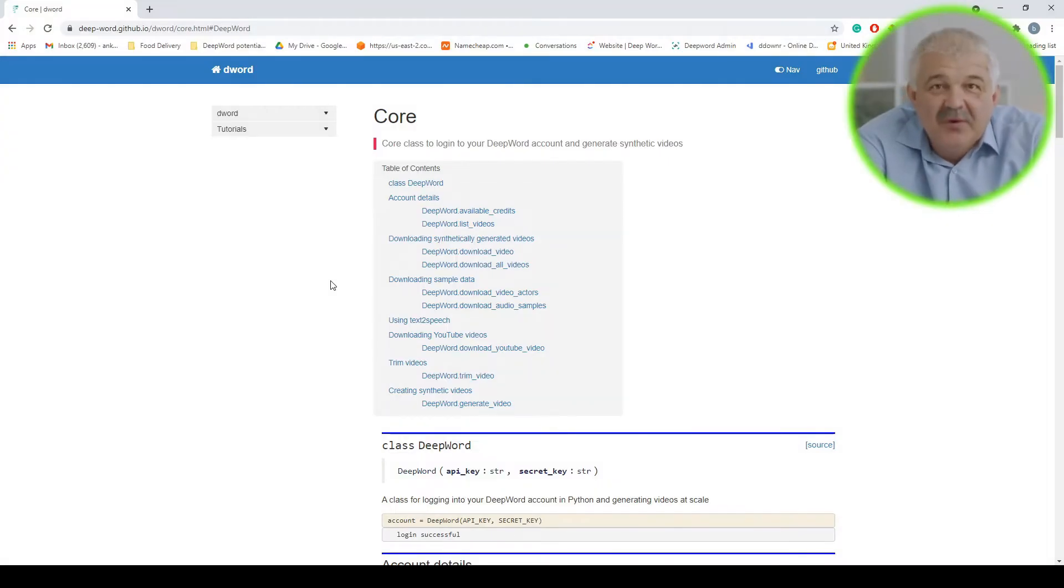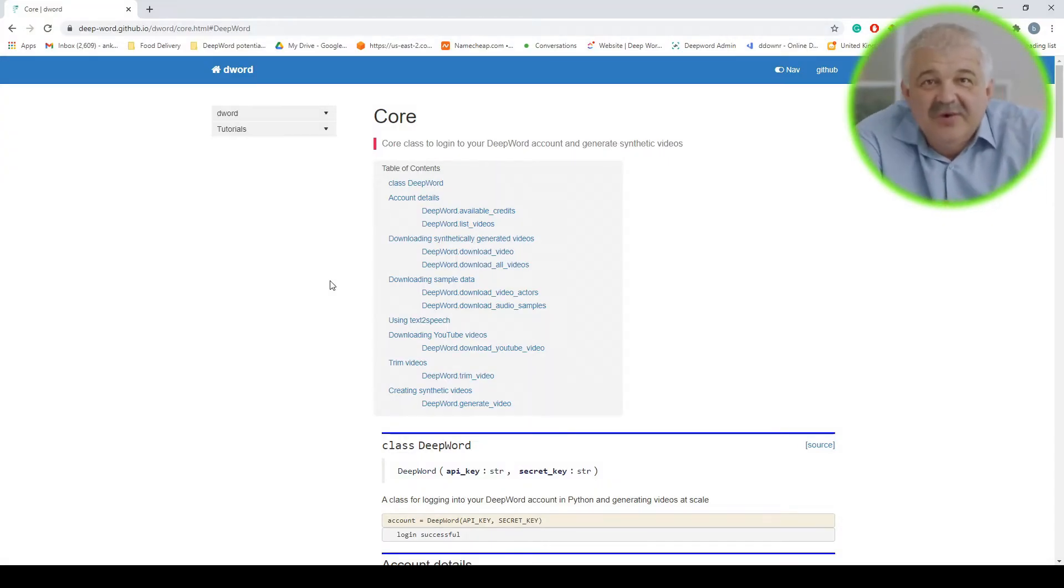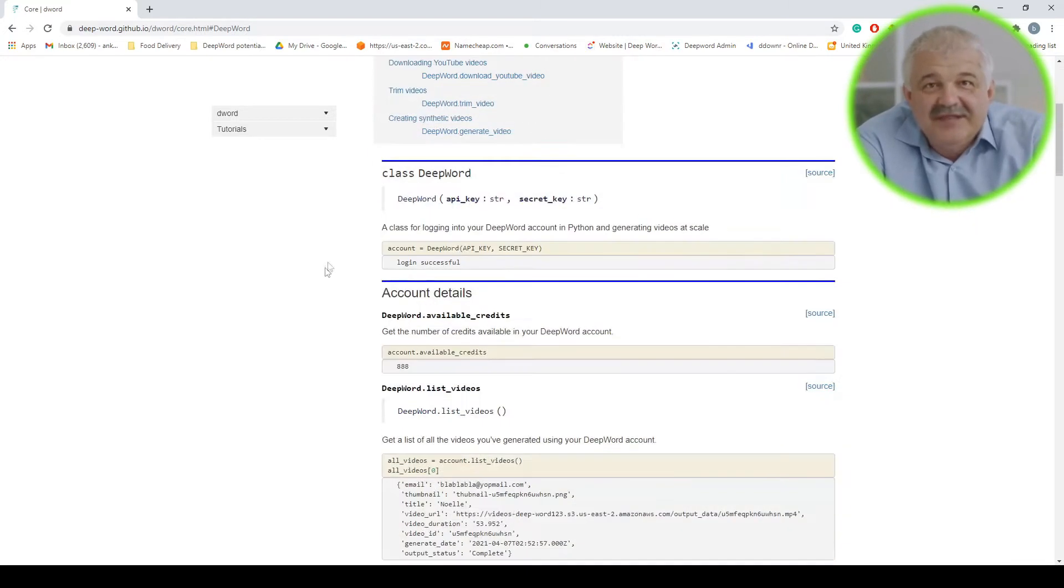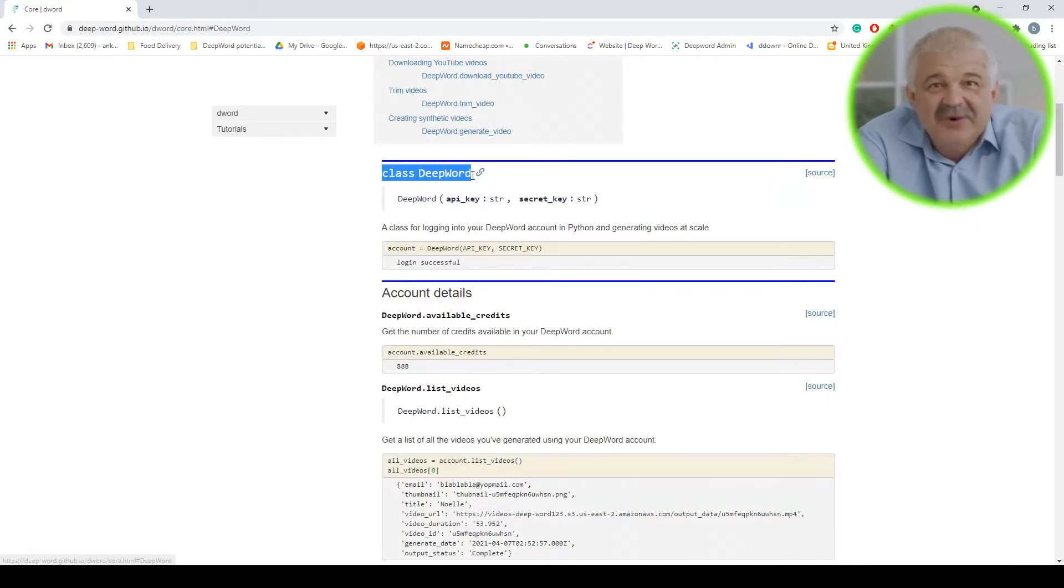In this tutorial, we will go through the functionalities available in the core module of DeepWord. The most important part of this module is the class DeepWord, which replicates all the functionalities available on the DeepWord website.